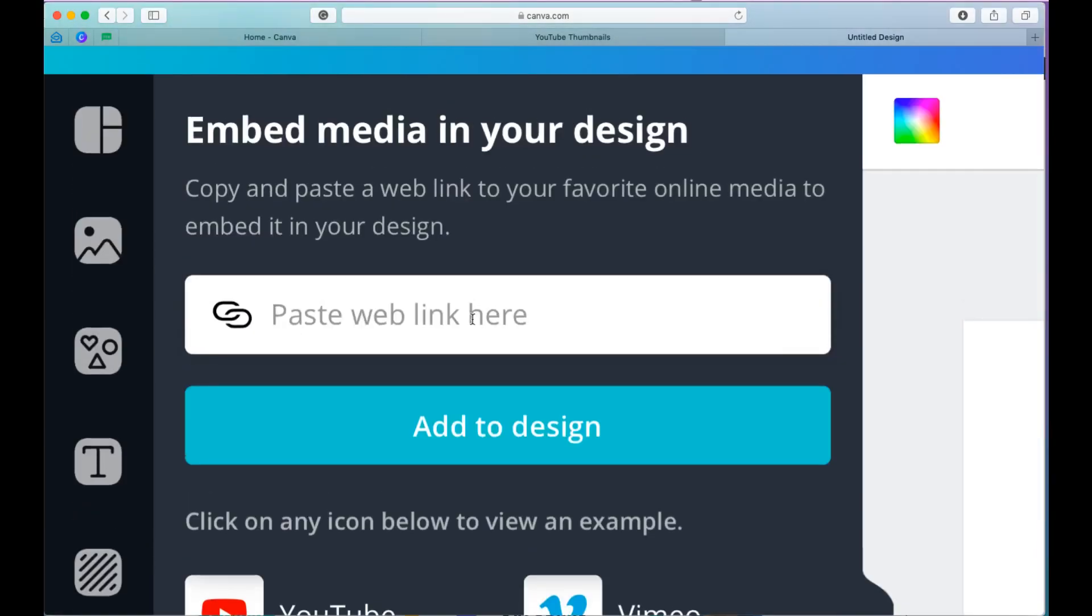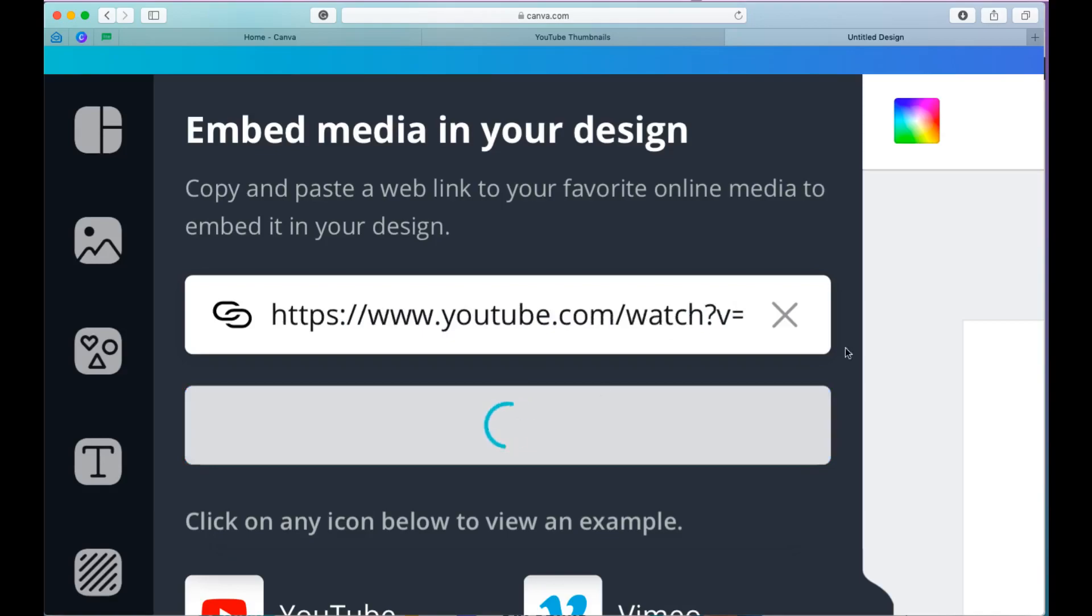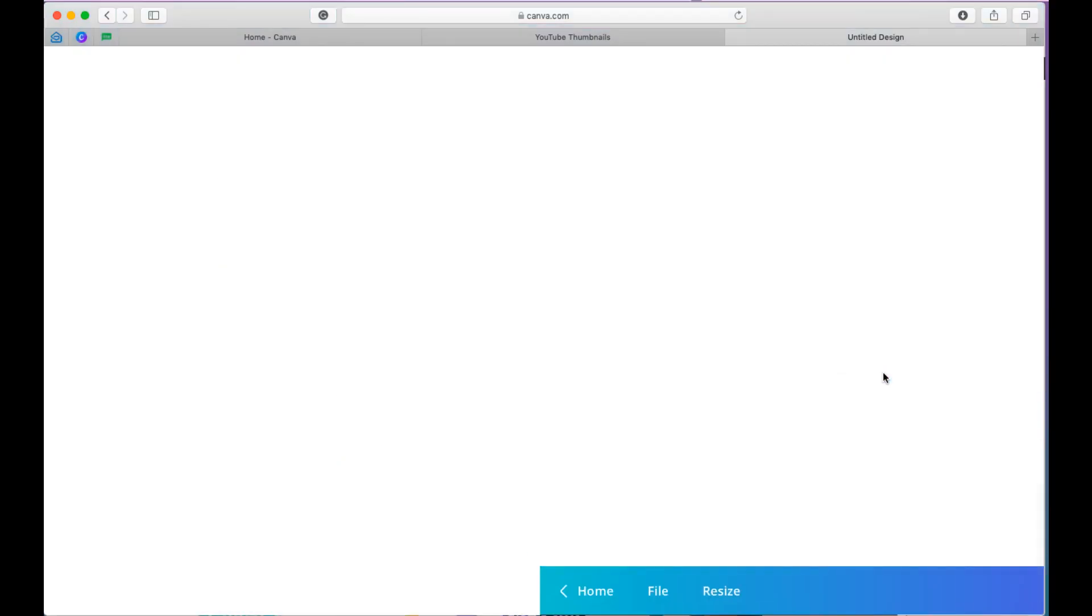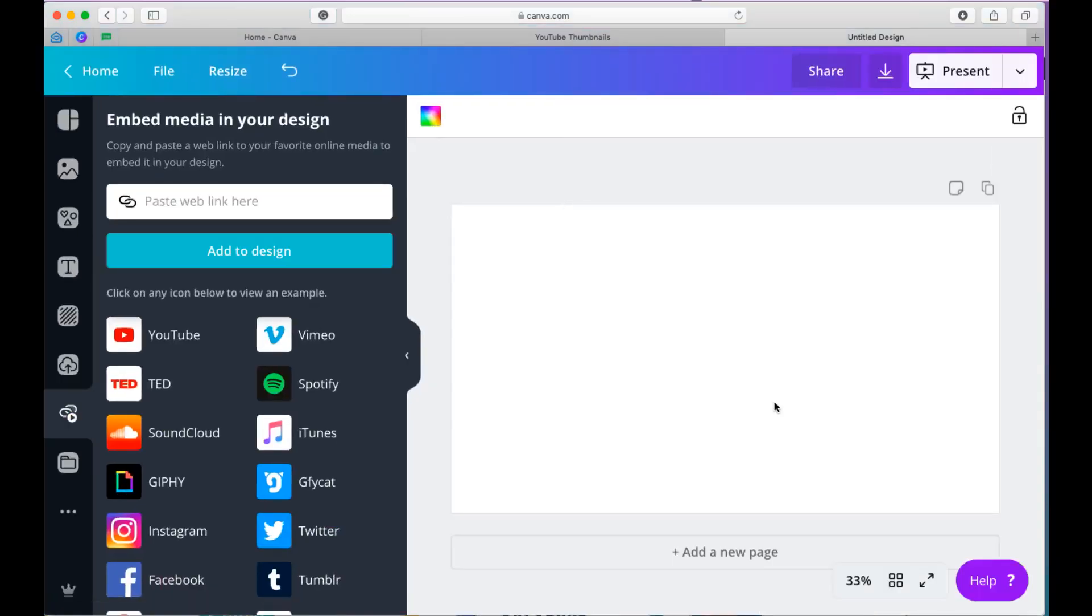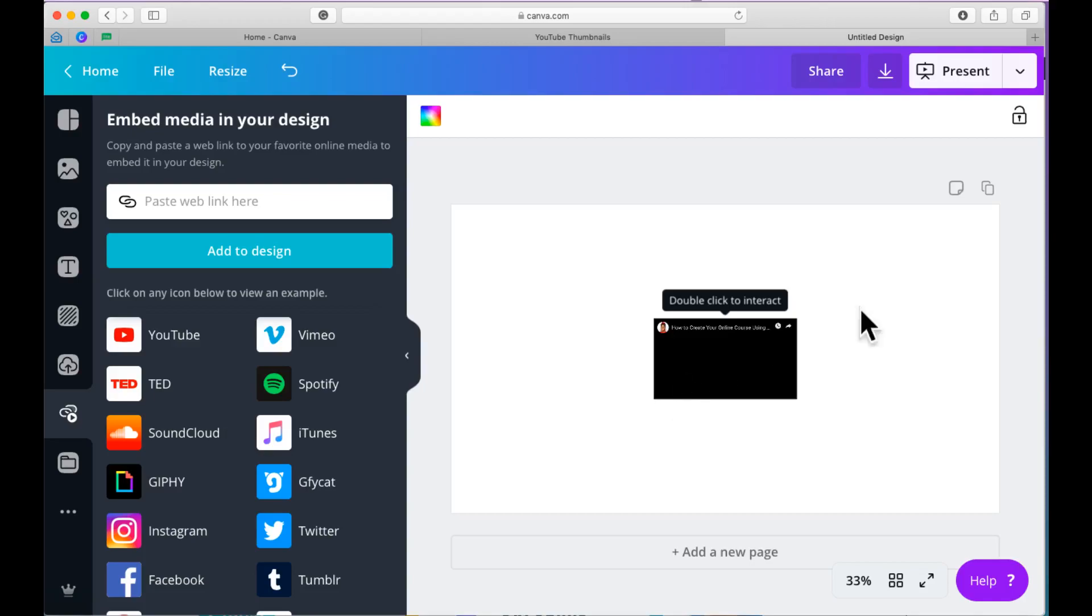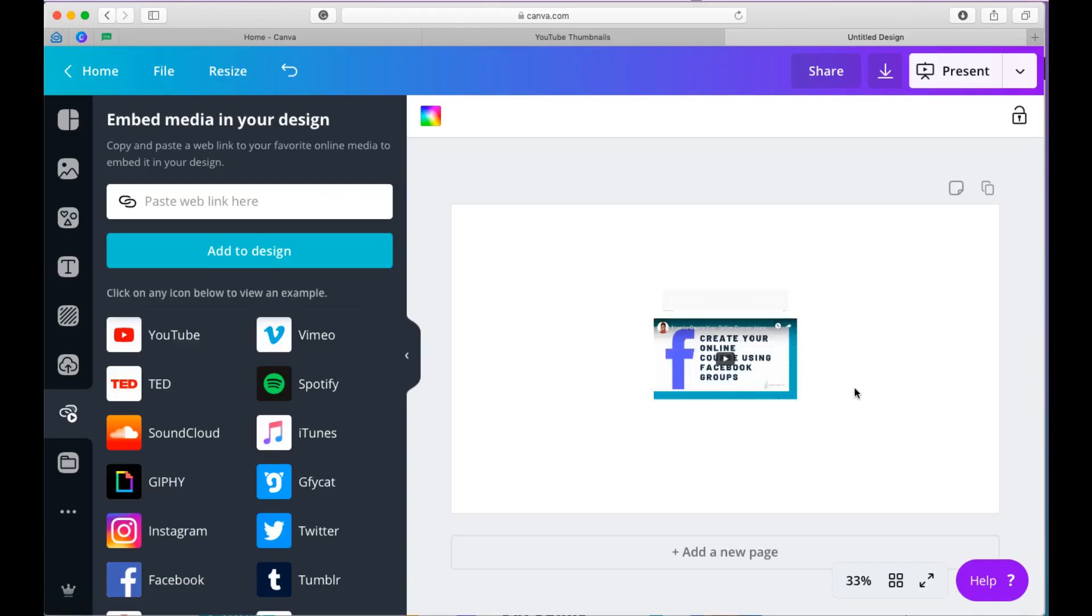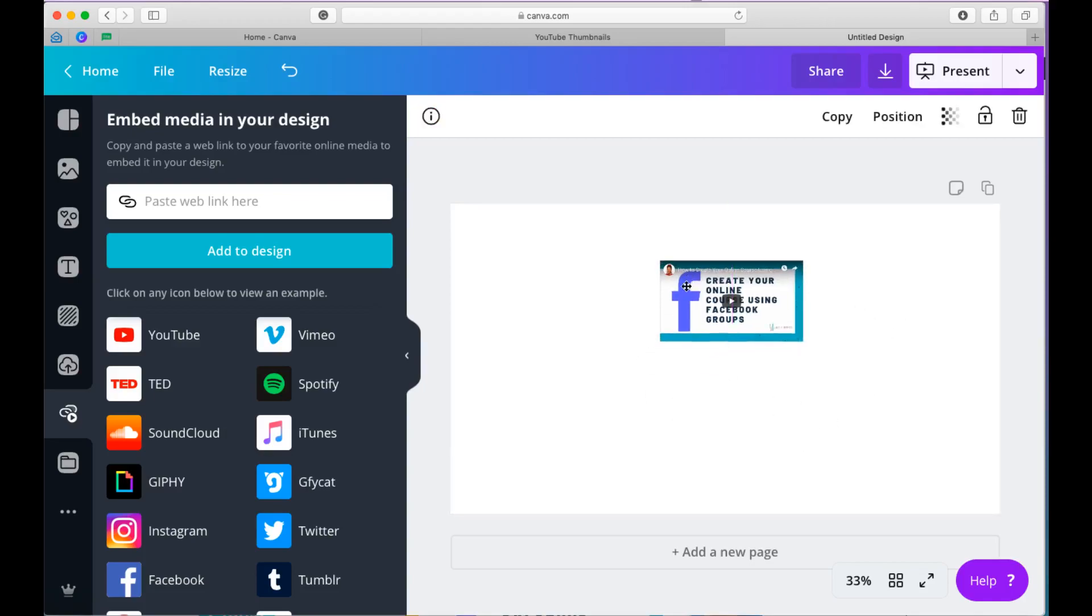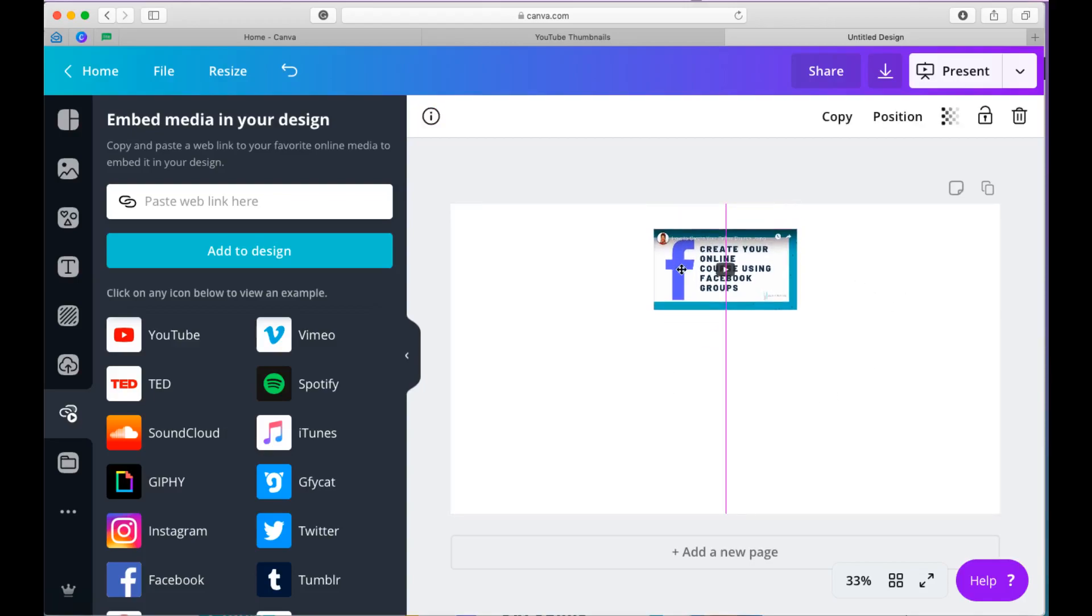Once that comes, you're going to look for the little white box that is at the top and then you're just going to paste your link there and then select add to design. When that is done, your design is going to show up on the template on the right and you are as good as done. You're literally done.